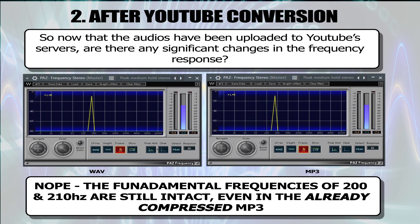So now that the audios have been uploaded to YouTube servers, are there any significant changes in the frequency response? Nope. The fundamental frequencies of 200 and 210 Hz are still intact, even in the already compressed MP3.